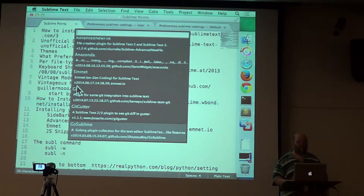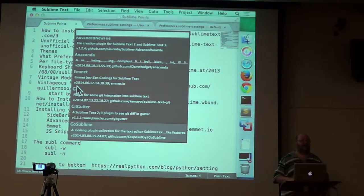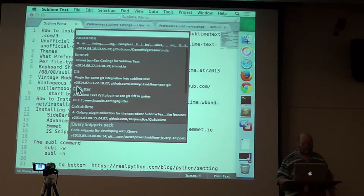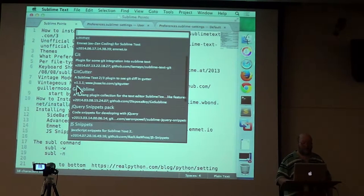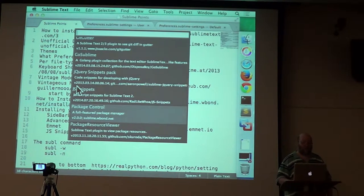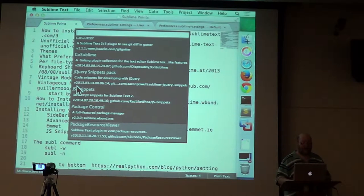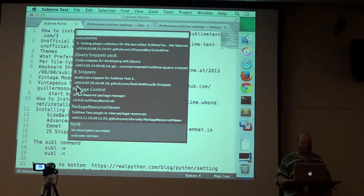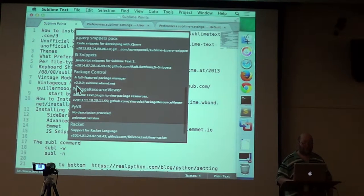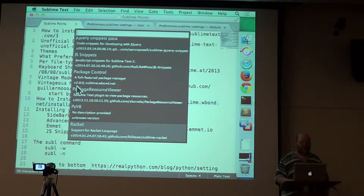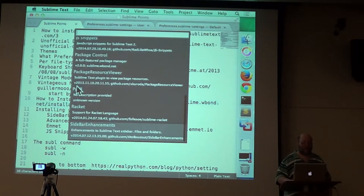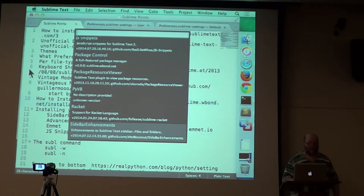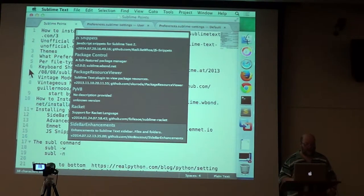Go Sublime is the package for Go. jQuery snippets pack, JS snippets. There's package control itself, package control, package resource viewer. I don't know what that is. PyV8 I got with one of the Python things. Racket is because I was learning to program in Racket. That was horrible.